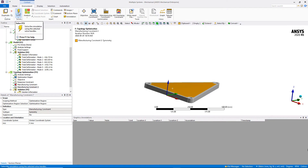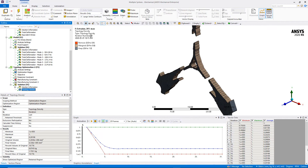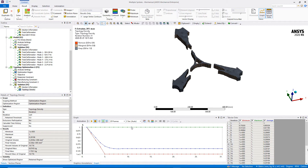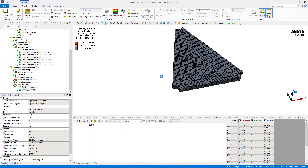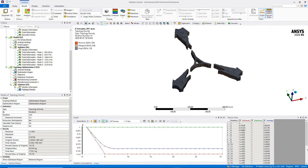We can now hit solve and wait. Approximately two hours later, 30 iterations were completed. We can view the result for the final shape under the topology density result, and also animate the result to see the evolution of mass during the optimization process. The next step is to validate whether the new geometry meets our design criteria, but first we need to reconstruct the geometry inside SpaceClaim.